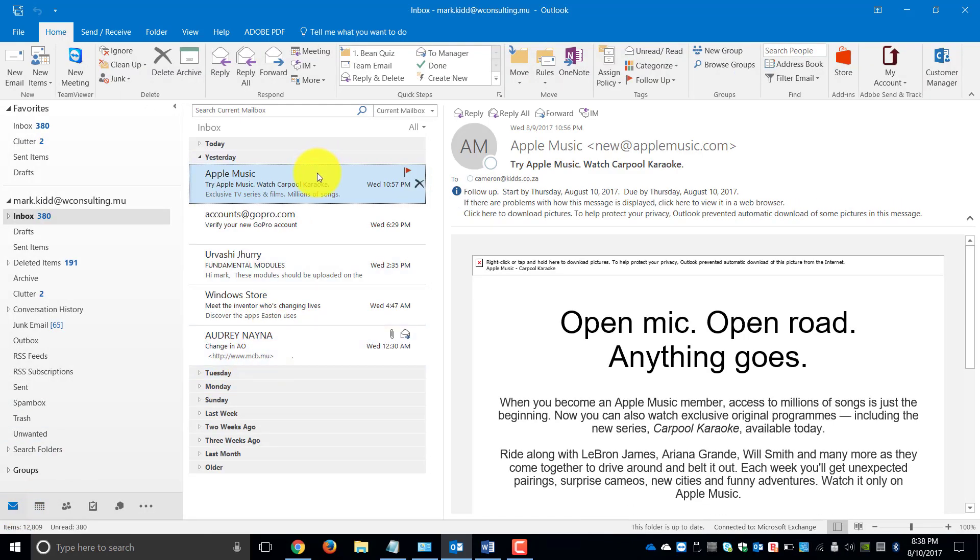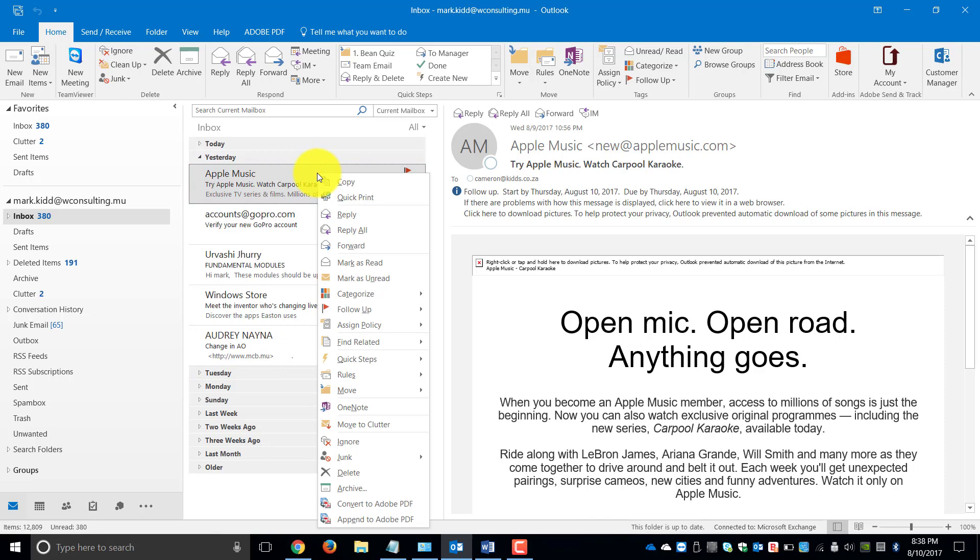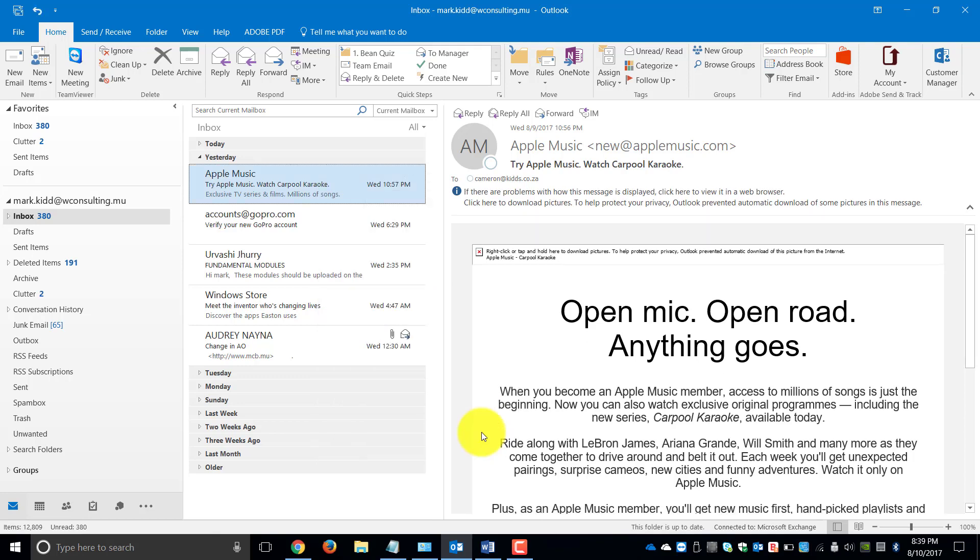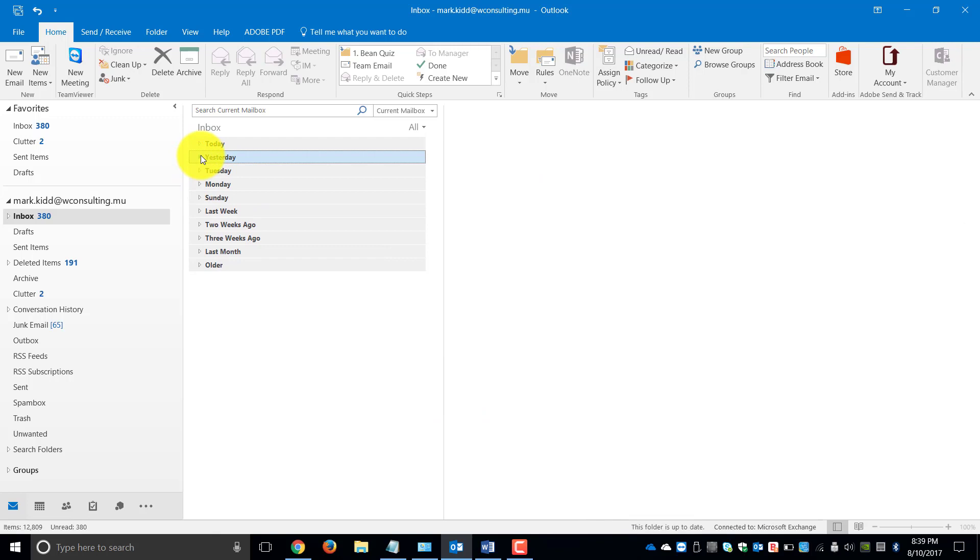Once you have completed or you would like to clear your flag, you go to Follow-up, Clear Flag and it will automatically clear the flag for you. That is basically to prioritize what needs to be done and to be able to see what is urgent and needs to be worked on or attended to now.